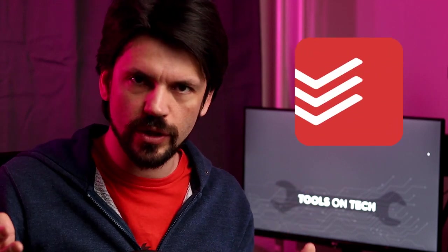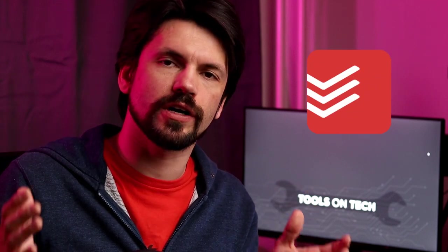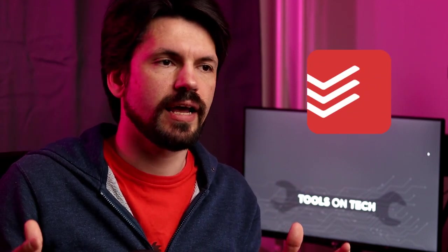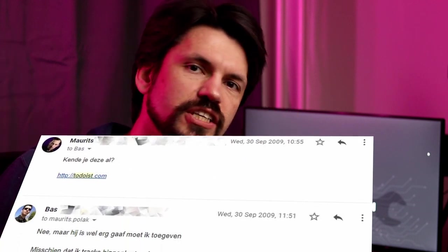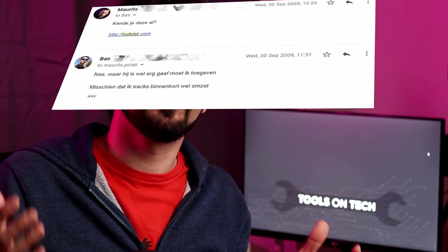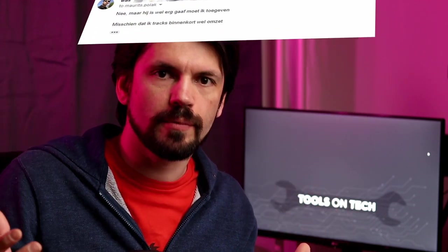I've been using Todoist for over a decade now and I have to thank Maurits for making the suggestion to me back in 2009.